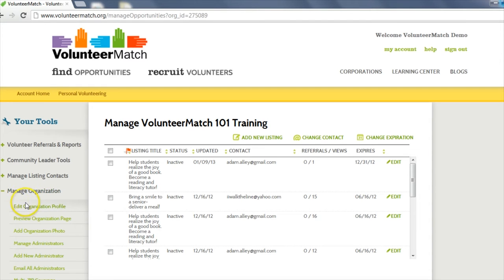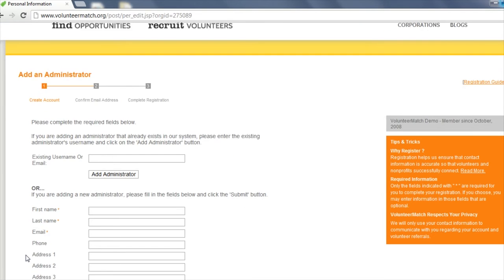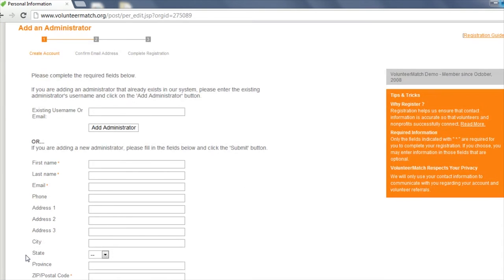Next, click on Add New Administrator. If the new administrator already has a Volunteer Match account, just type the email address in and click Add Administrator.